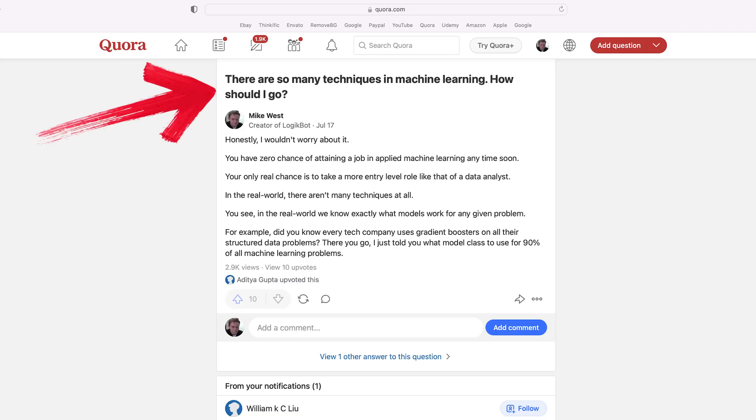Let's get right to it. Here's a question on Quora we need to unpack: there are so many techniques in machine learning, which one should I learn or choose?